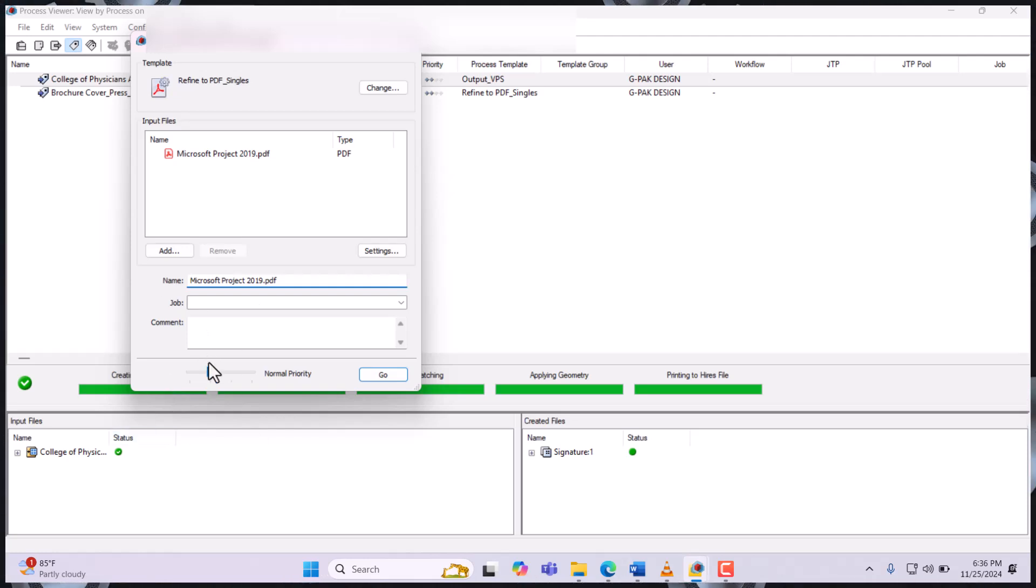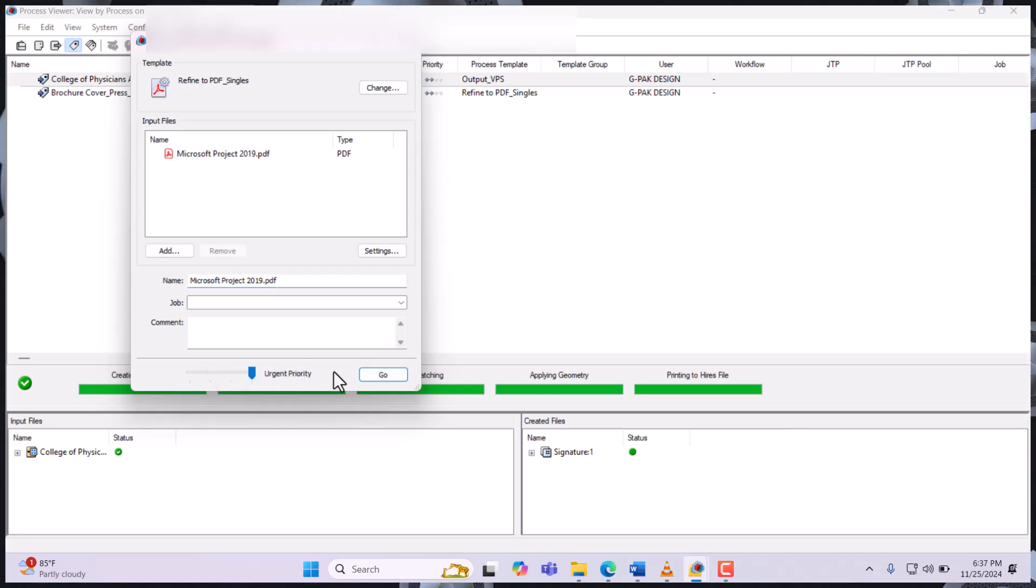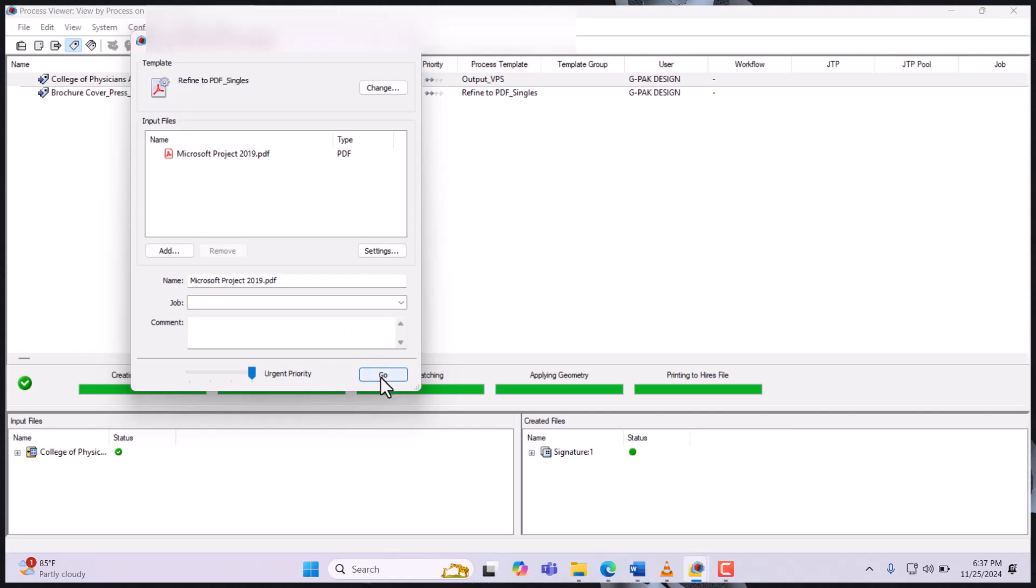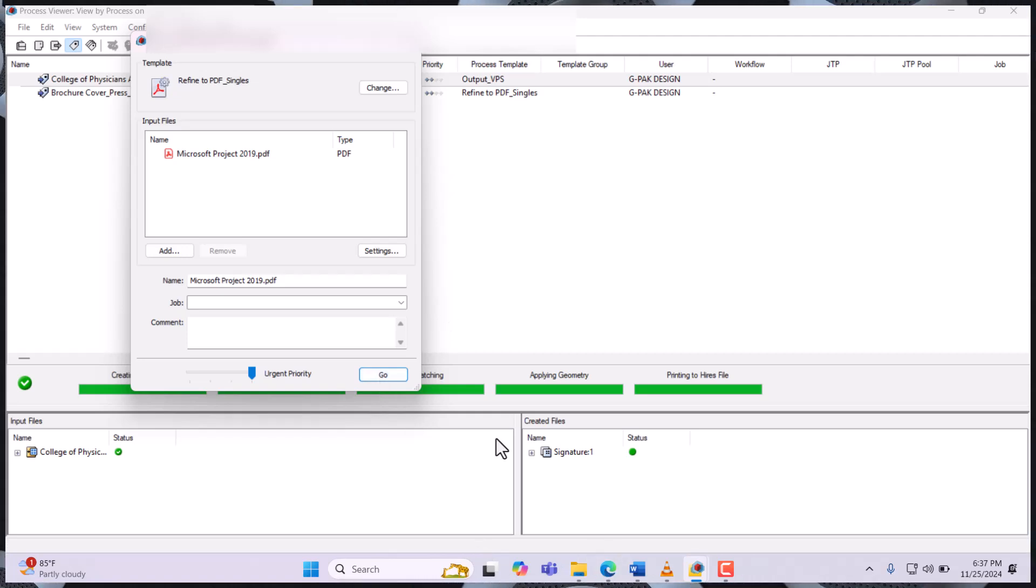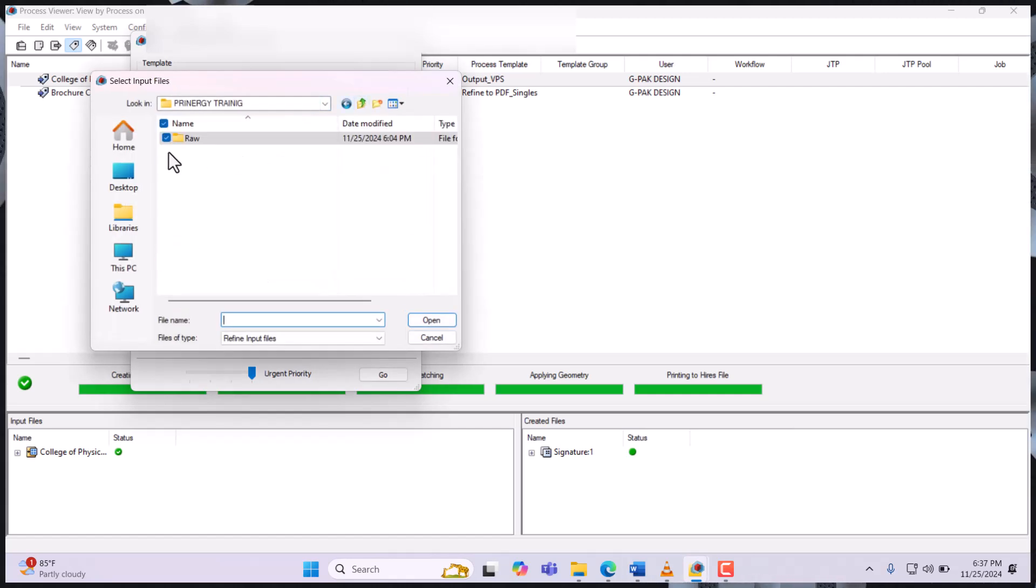to refine, you can assign a priority. So you say maybe this file has a higher priority so it should go first before the other ones in that order. So you click Go, but before that, watch the folder. Here you have only